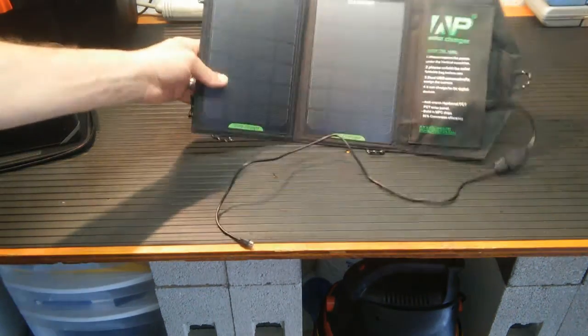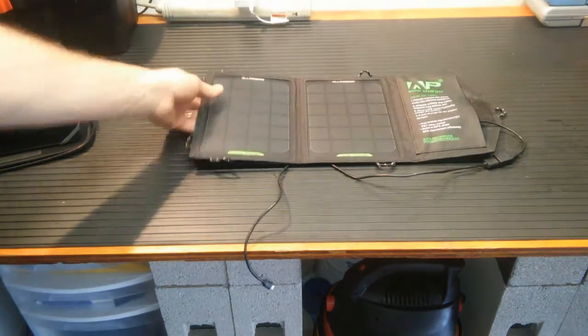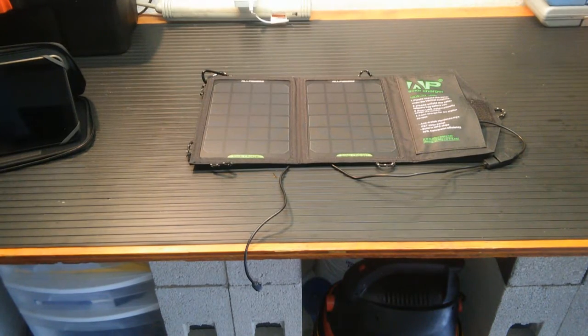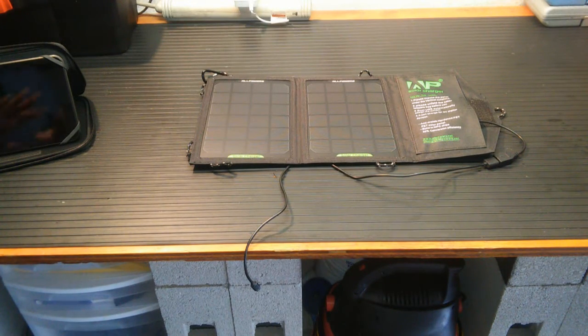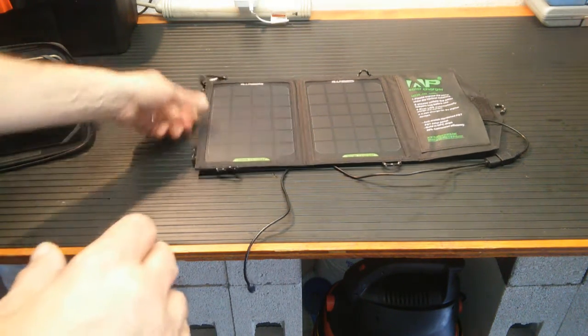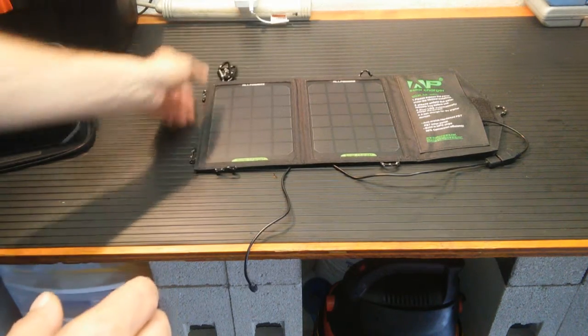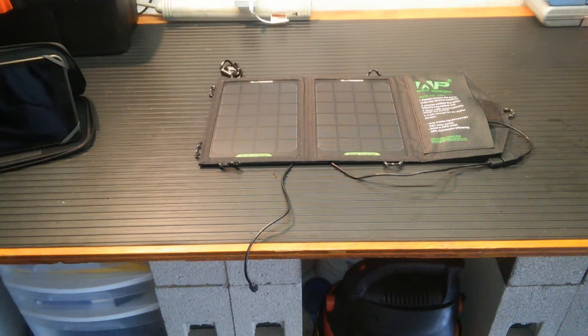I would say definitely under a pound. I would say this is in the ounces. It's very, very light. And it's a nice, compact design. The eye holes, the eyelets, as I was describing before, allow you to hang it anywhere. And I've been pretty pleased with it.